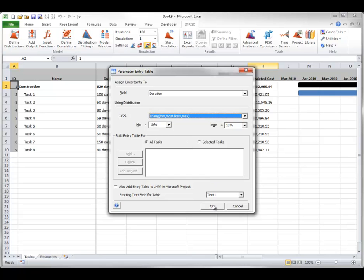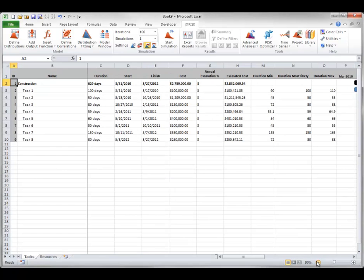When you click OK, you get a warning about overwriting values with distributions — you can click OK for this. Then your worksheet in Excel includes three extra columns where the minimum, most likely, and maximum values for task duration are shown. Also, At-Risk triangular distributions have replaced values in all task duration cells.